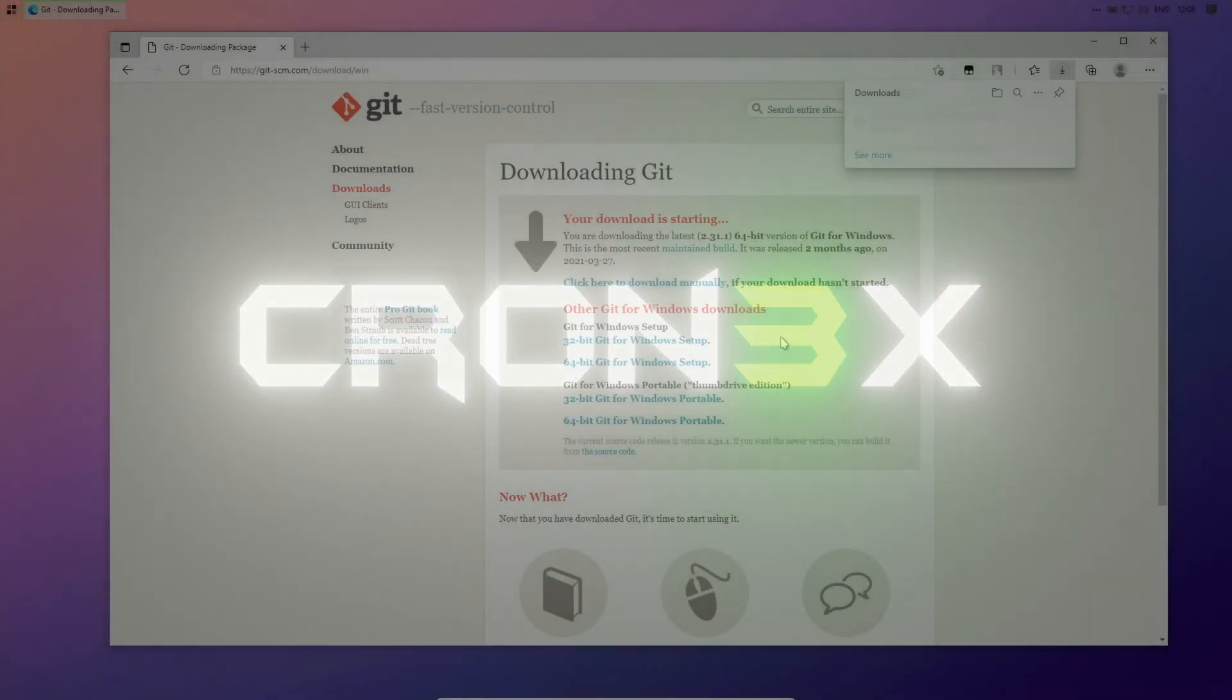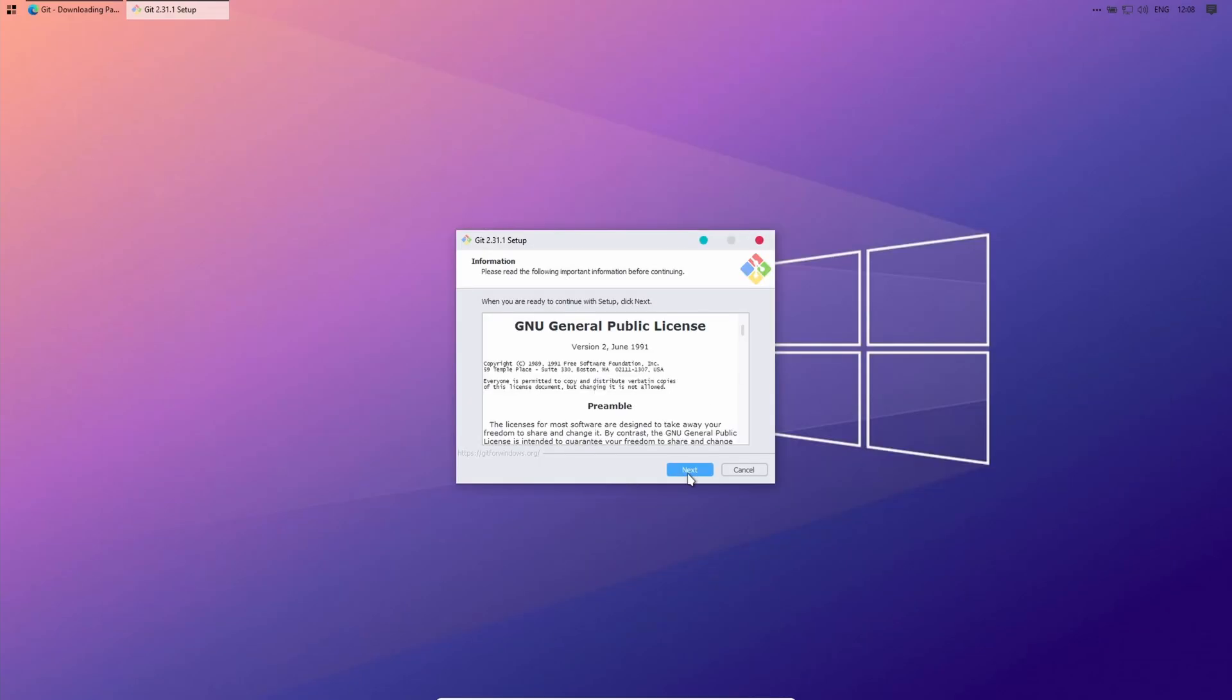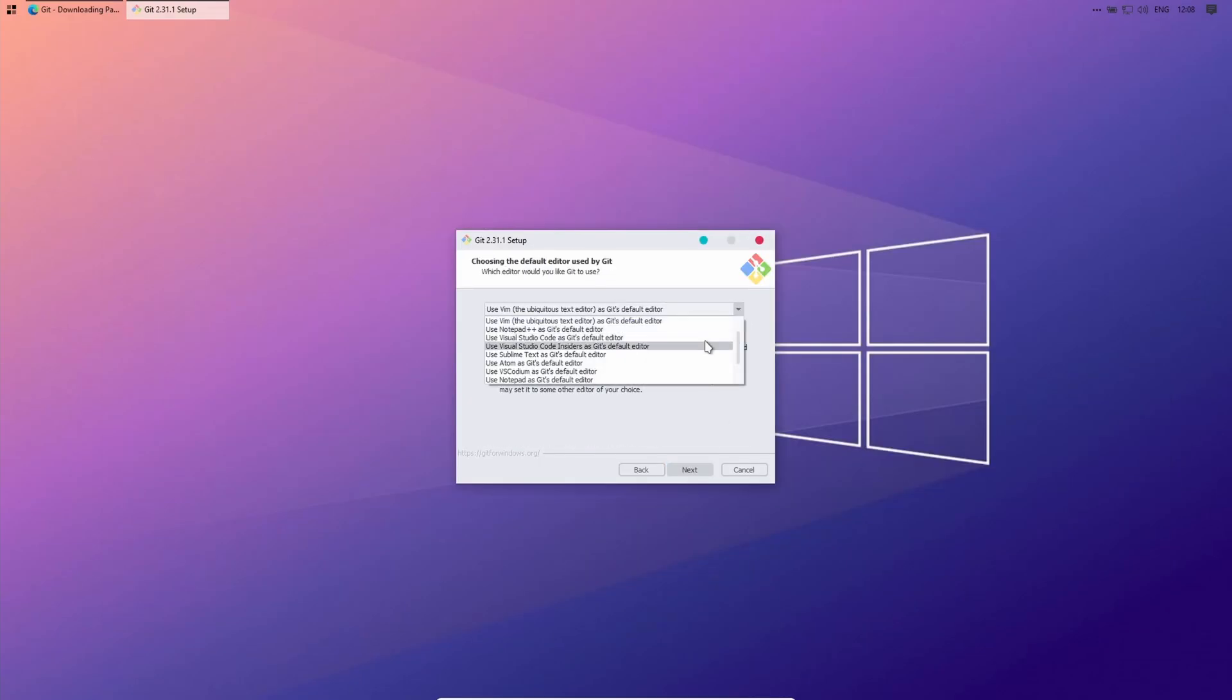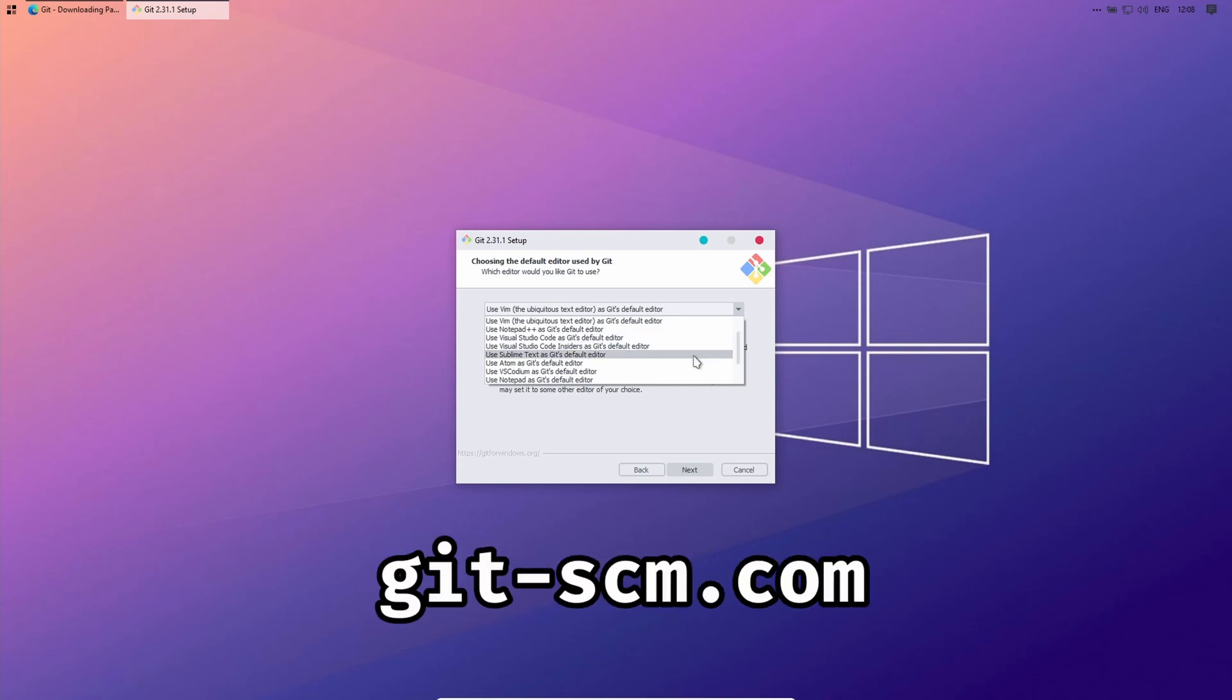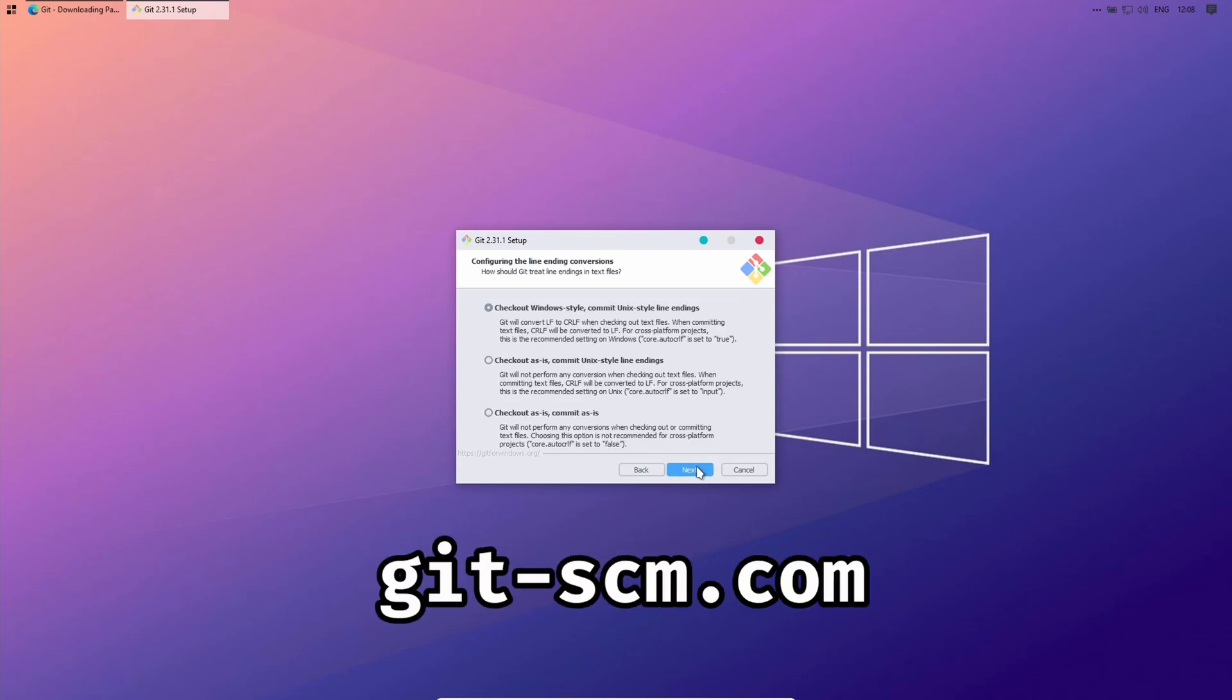First of all we need Git. I think you will already have it installed, but if not just go to the website gitscm.com and download it.